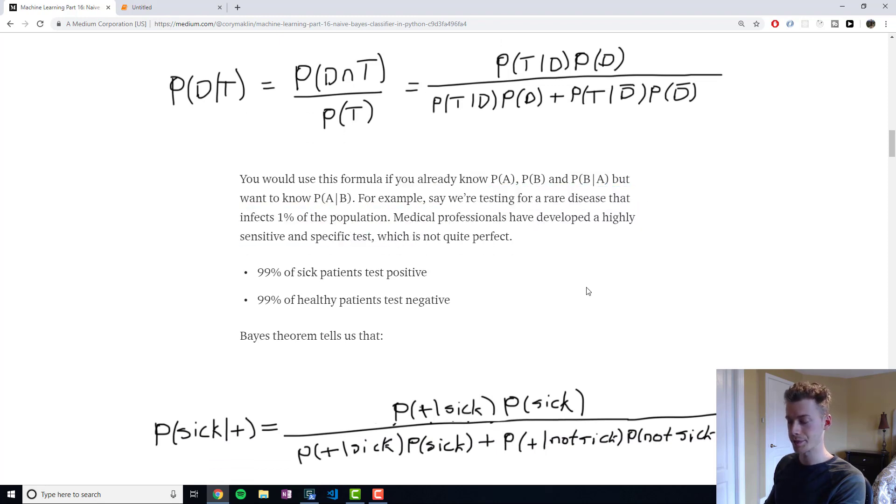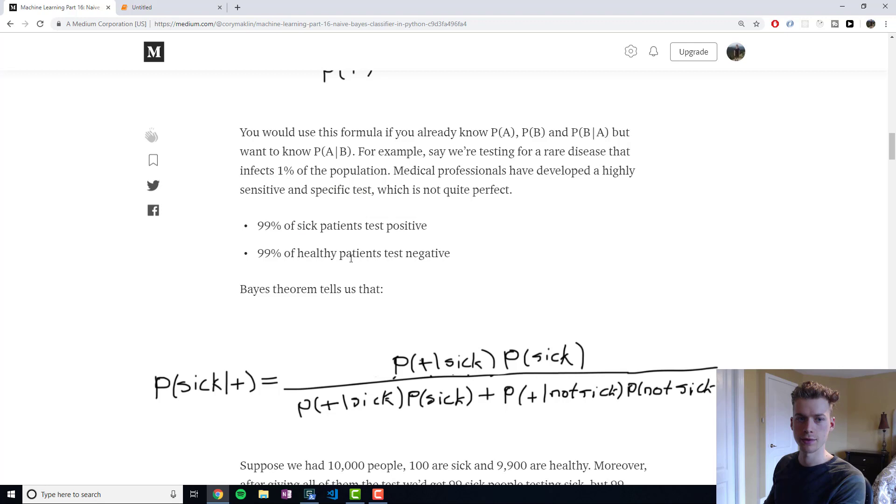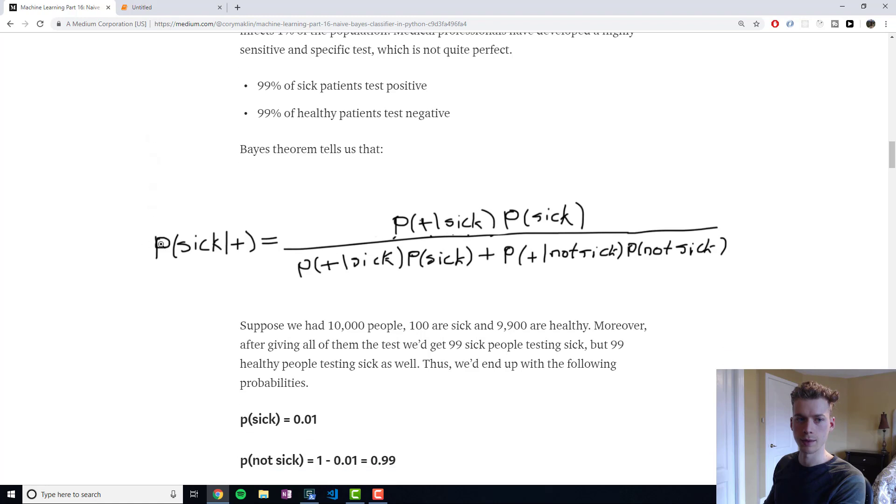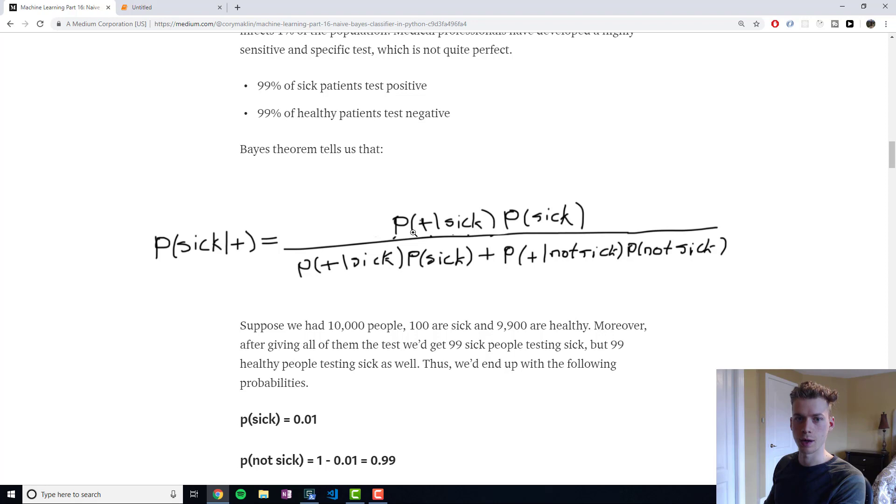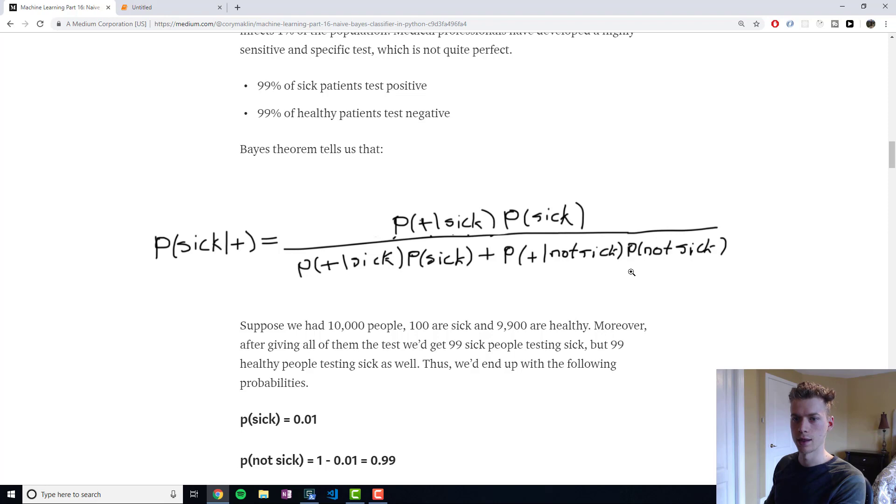Let's say we have a test and 99% of sick patients will test positive, 99% of healthy patients will test negative. So Bayes theorem tells us that the probability of a person being sick given that they tested positive is the probability that they tested positive given that they're sick times the probability that they're sick, divided by the probability that they tested positive given that they're sick multiplied by the probability that they're sick, and the probability that they tested positive given that they're not sick times the probability that they're not sick.